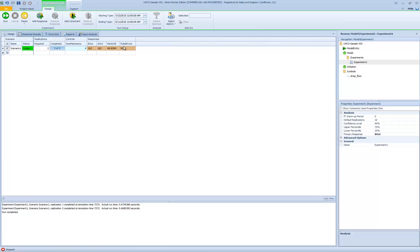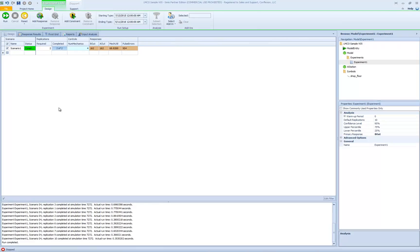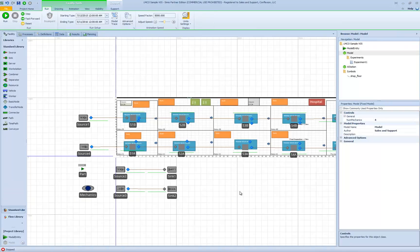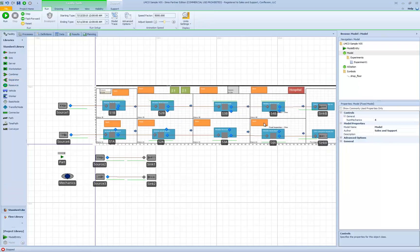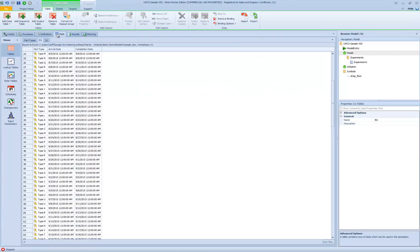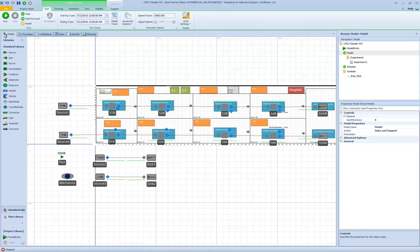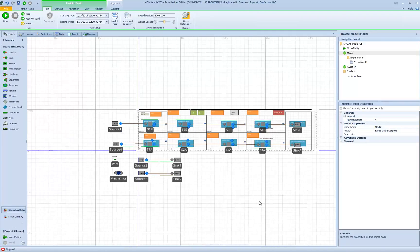We developed a relatively straightforward model using a combination of objects from the standard library along with our custom-defined A Station object, linked the data to external data files, and used related tables to simplify the modeling effort.